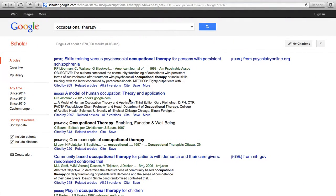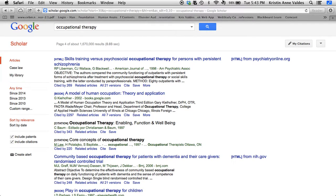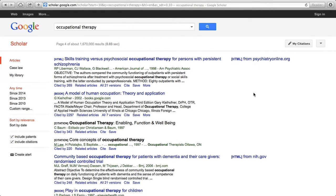This is Google Scholar and I wanted to show you how you could use the application to find articles. I just happened to put 'occupational therapy' into Google Scholar and then hit search.